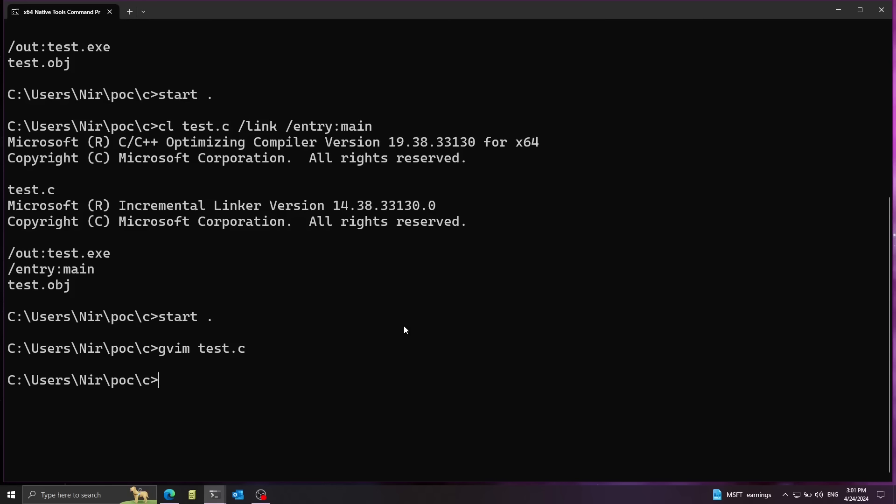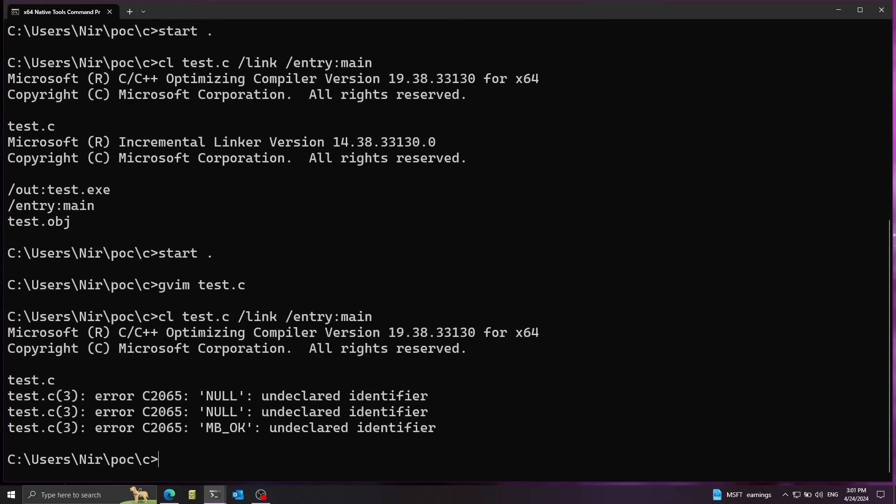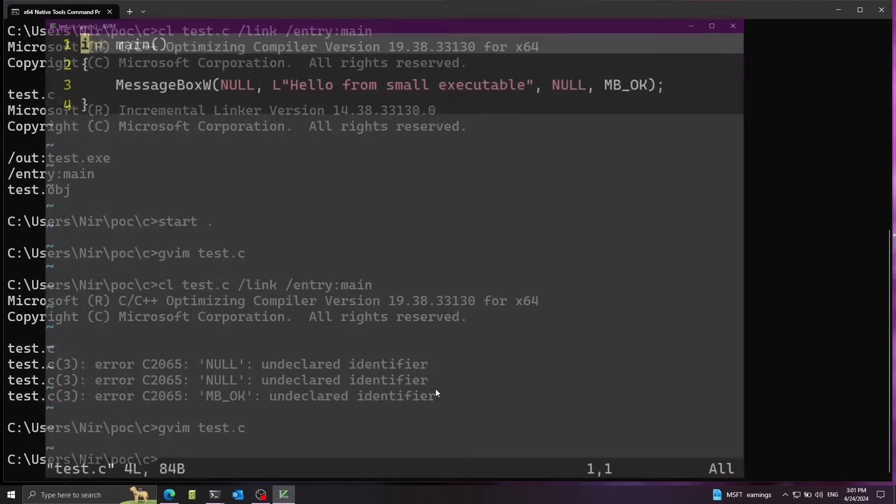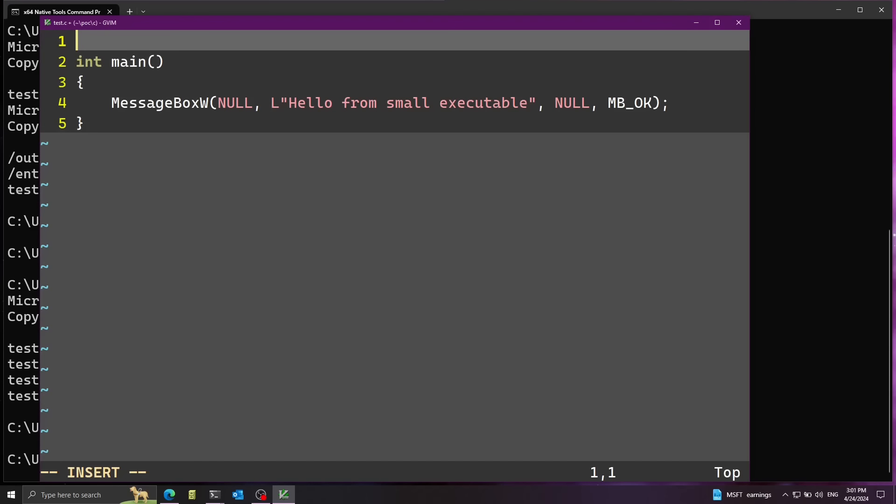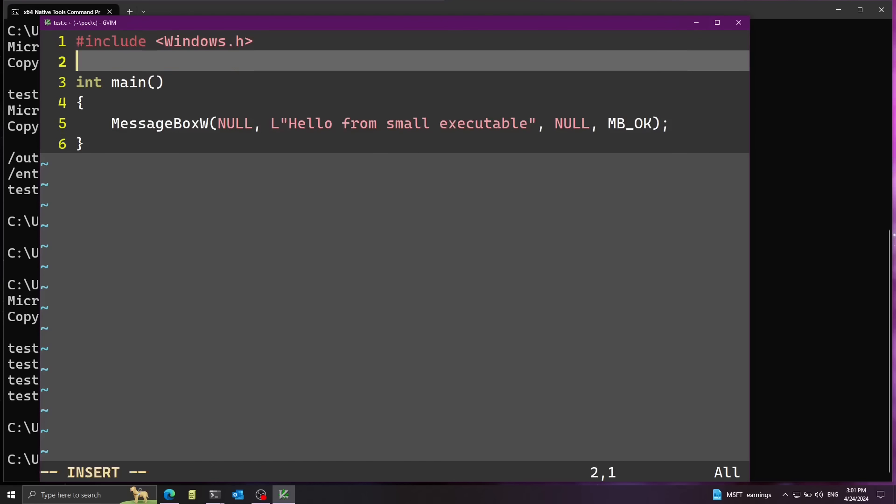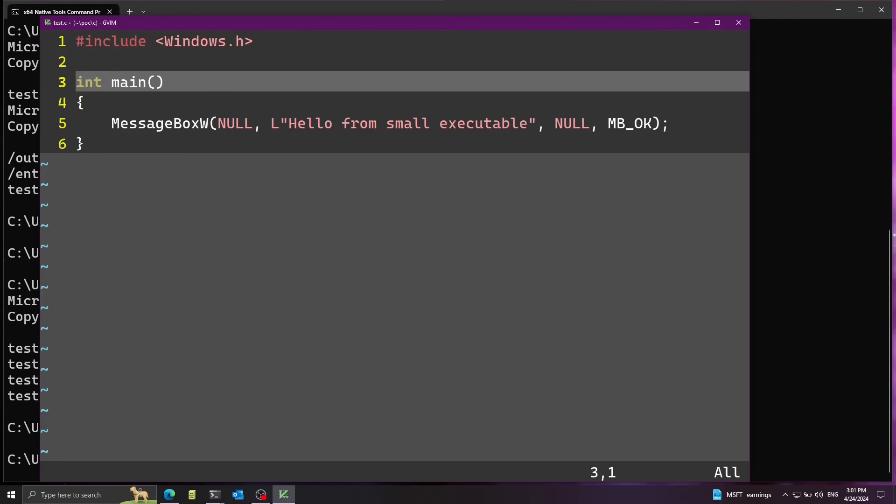And let's go ahead and run CL again with the special flag here of the entry point being main. Forgot to include windows.h. Fixed that.